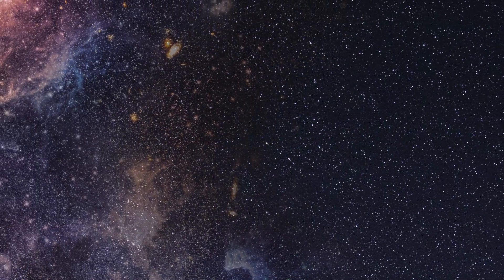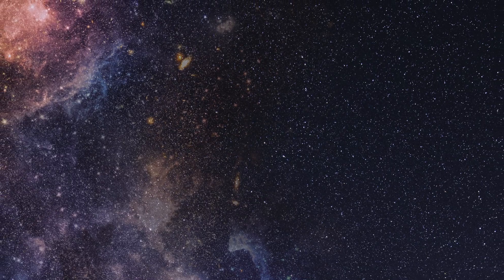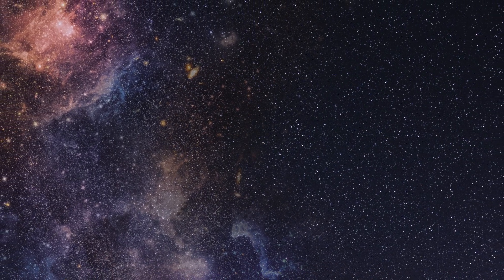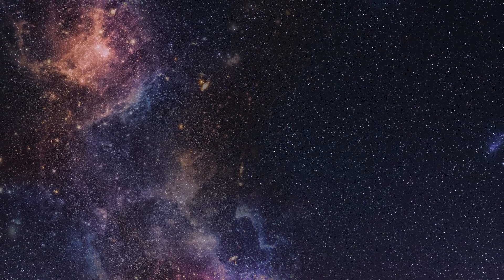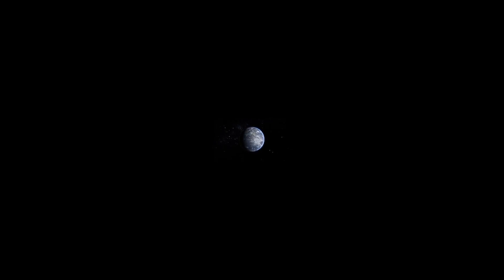So, while it's certainly mind-boggling to consider, current evidence and theories suggest that our universe is both infinite and constantly expanding. This paints an awe-inspiring picture of our place in the cosmos, a tiny observable fraction within an unimaginably vast, boundless, and ever-expanding universe.